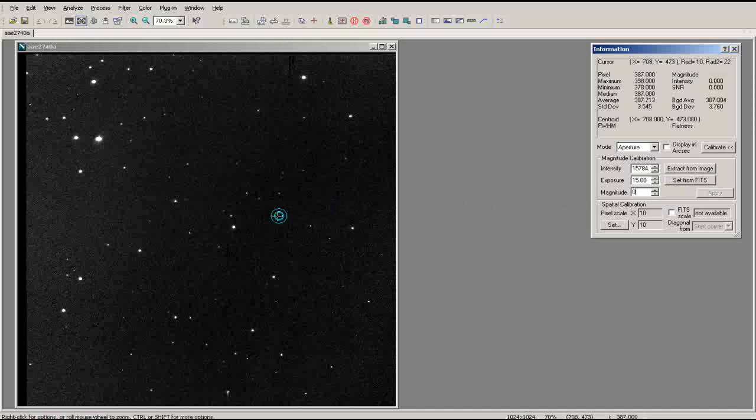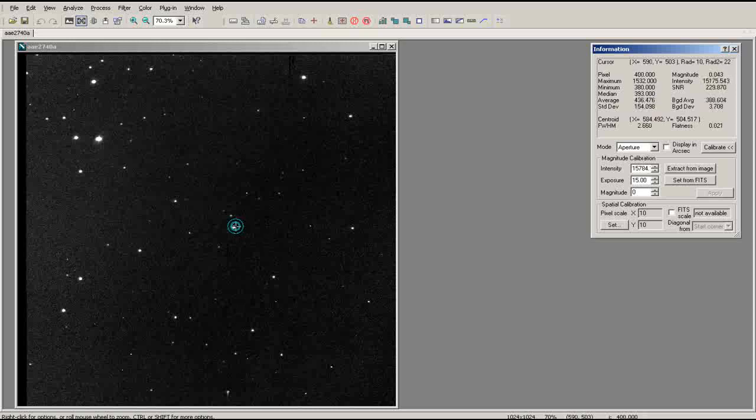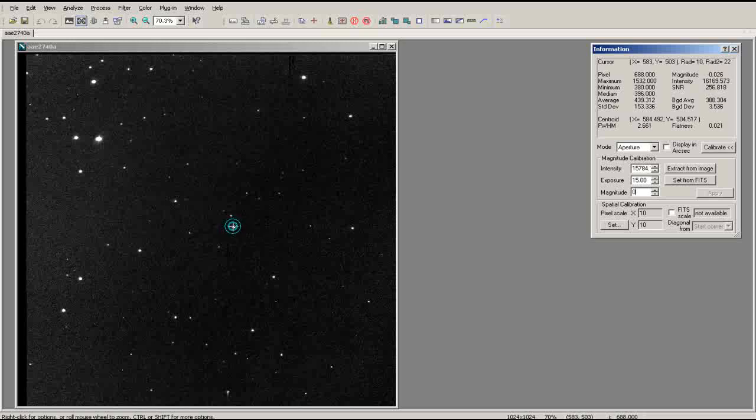If you hover your mouse over the star you used to calibrate the image, you should now see that its magnitude matches the magnitude that you entered into the calibration window. The apparent magnitude of the other objects in your image have now all been set in relation to this calibration star.